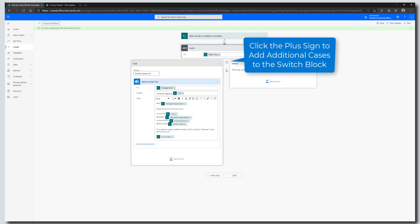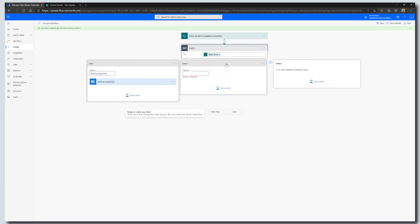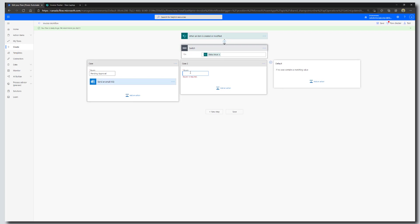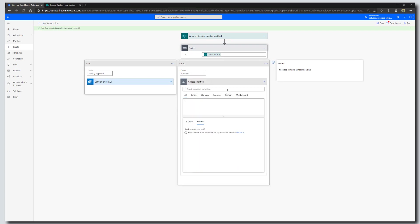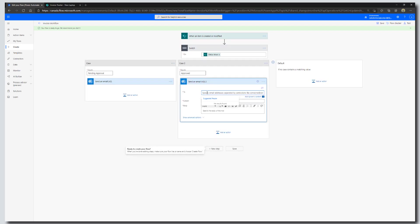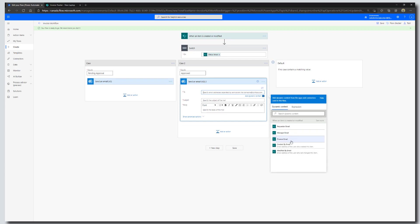To add another case, click the plus sign. With our case statements, we need to set the condition that triggers this action block. The next step in our workflow is Approved. Click Add an Action and search for Send an Email. Select Send an Email V2. Click into the To field, click Add Dynamic Content, and select the finance person's email.